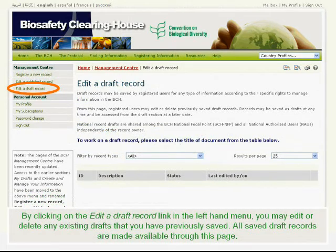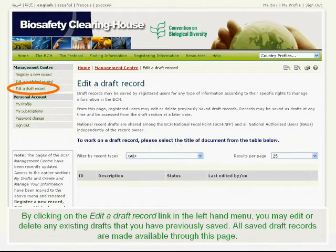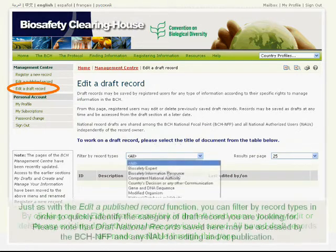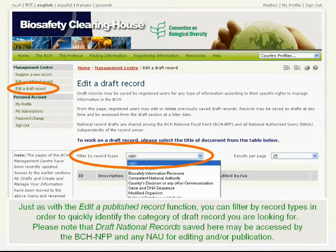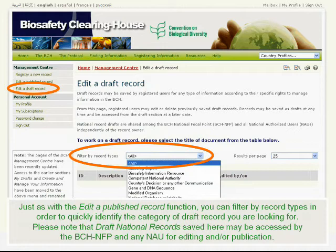By clicking on the Edit a Draft Record link in the left-hand menu, you may edit or delete any existing drafts that you have previously saved. All saved draft records are made available through this page. Just as with the Edit a Published Record function, you can filter by record types in order to quickly identify the category of draft record you are looking for. Please note that draft national records saved here may be accessed by the BCH NFP and any NAU for editing and/or publication.